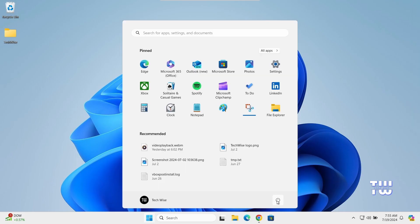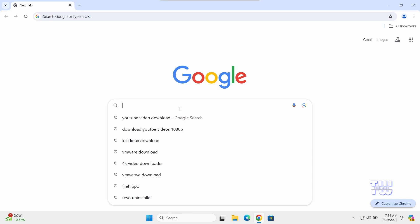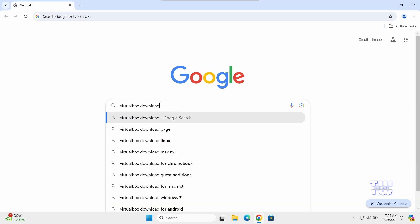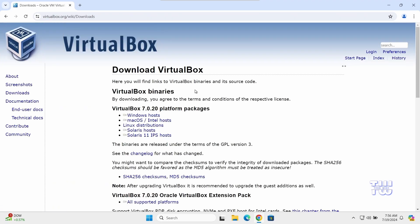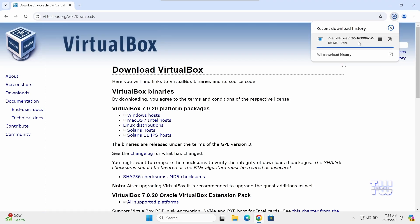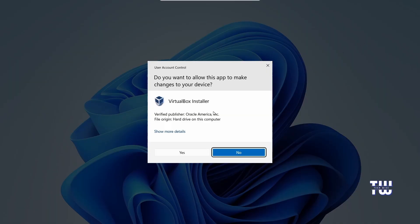Restart your computer to apply the changes. Once restarted, open your browser and search for VirtualBox download. The first result should be the correct link — click on it. At the download page, click the link labeled 'Windows hosts' to begin downloading. The file is around 106 megabytes. Once the download is complete, double-click the downloaded file and click Yes when prompted.